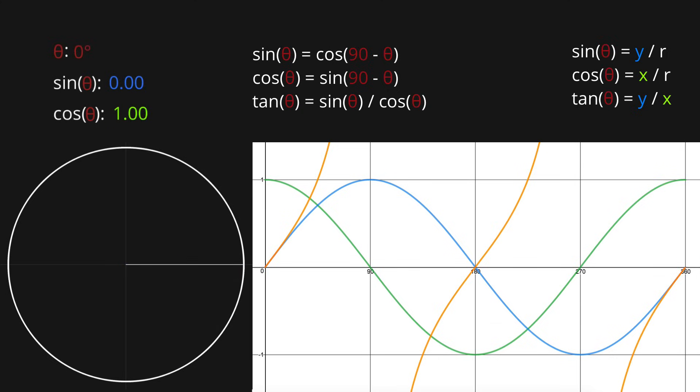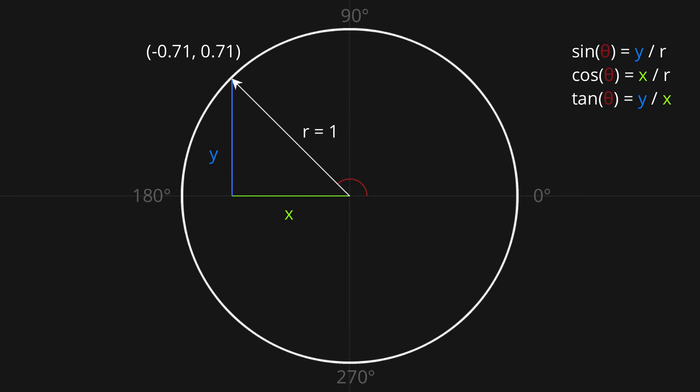Okay, we're going to come back to the tan graph in a moment, but for now let's take a look at problem number 2. In this problem, we know the x and y components of our vector, and we're trying to figure out the angle. So in this example, we know that x is equal to negative 0.71, and y is equal to positive 0.71.